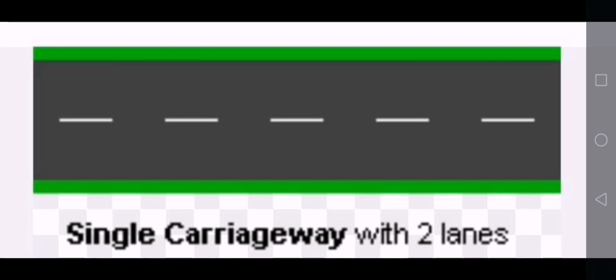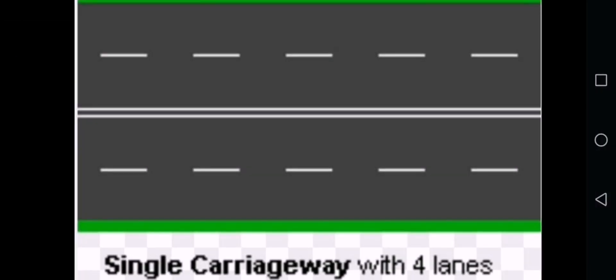A single carriageway can have two lanes. This is what it looks like in the quiz — una carreggiata with two lanes. Even if a road has three lanes in each direction, it is still one carriageway if it is only a white line marking the center, not a solid physical barrier.